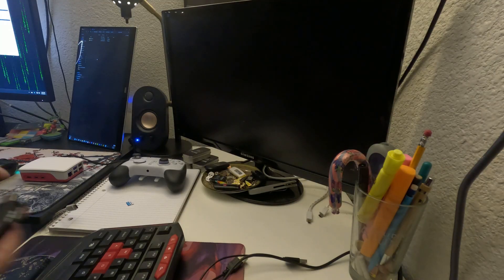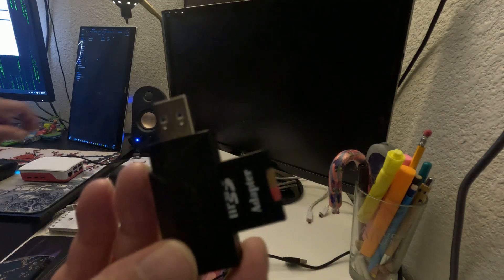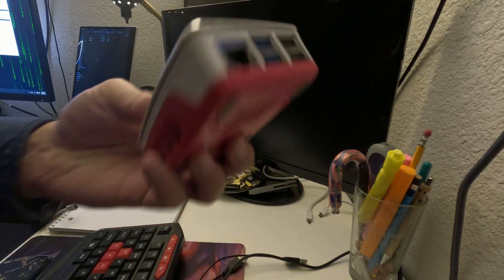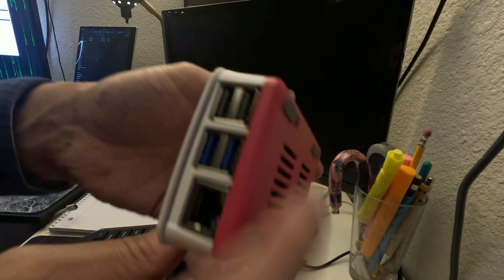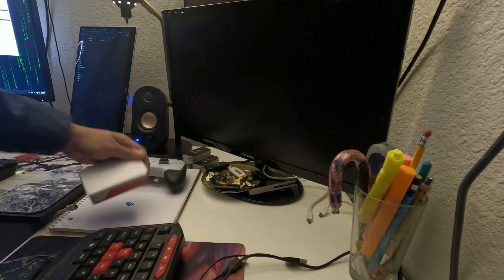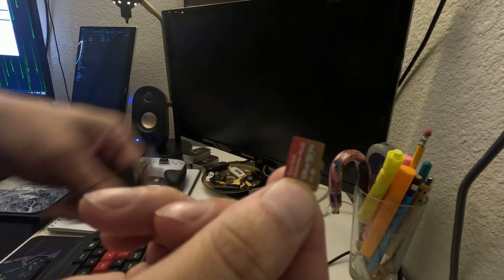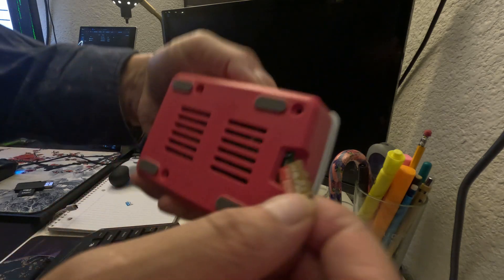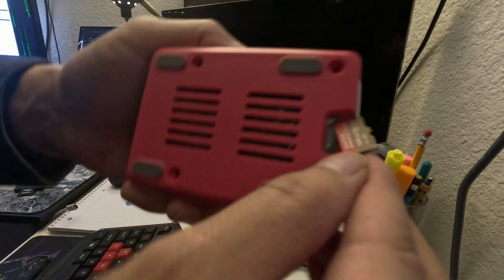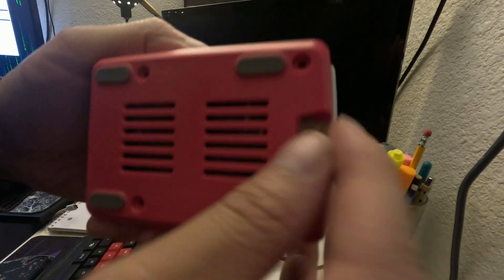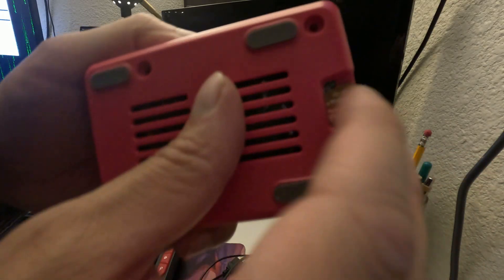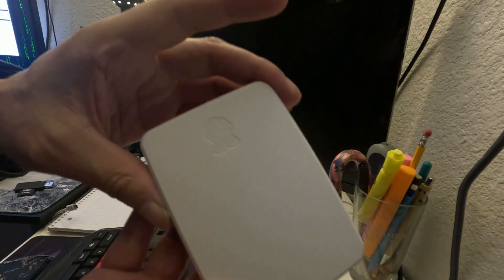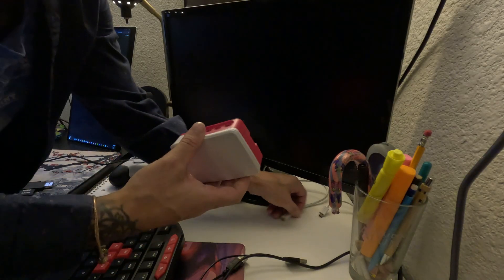Now that you got your flash drive set up with Kali Linux and you got your Raspberry Pi set up as well, what you're going to want to do is take the SD card and insert it into the Raspberry Pi here. For my Pi, it's right here. There we go. You should be able to plug it in and go.